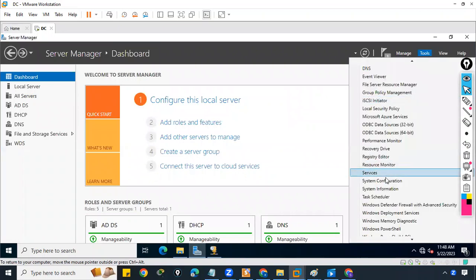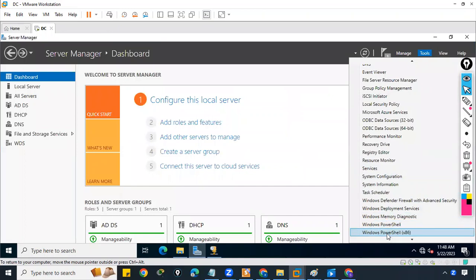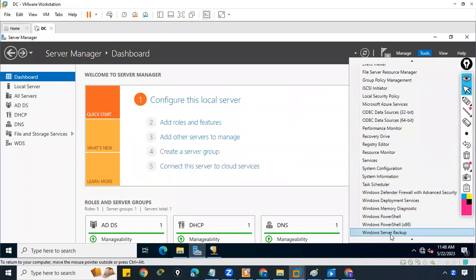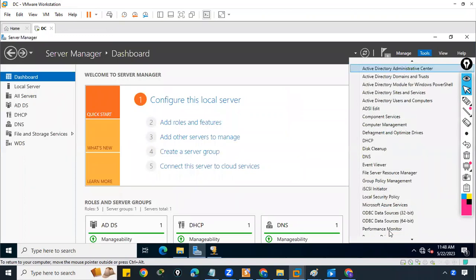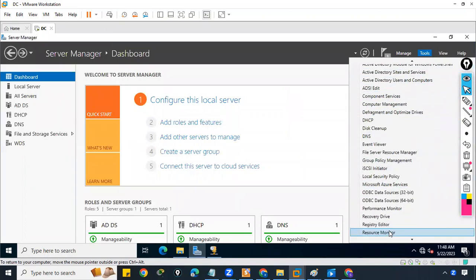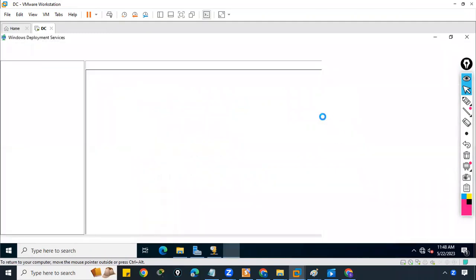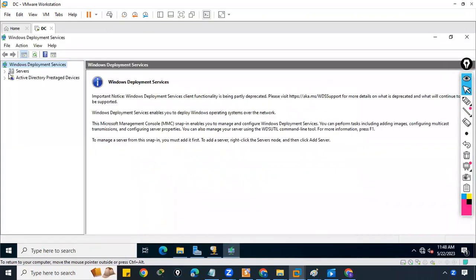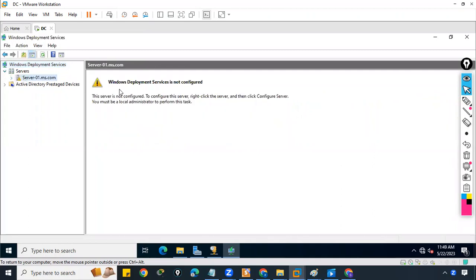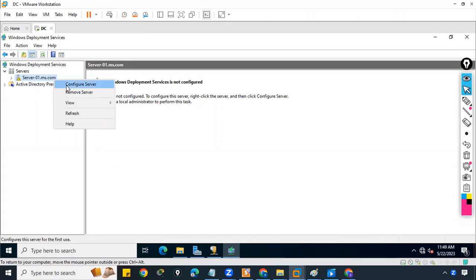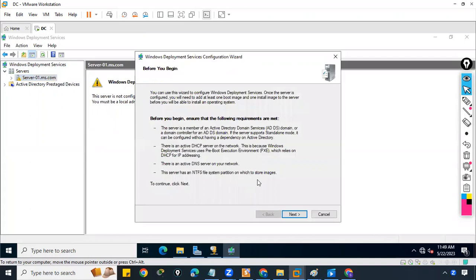To configure WDS, we need to open it first. Go to Tools, then find Windows Deployment Services. This is the WDS interface. Go to Servers, select the server — you'll see 'Windows Deployment Services not configured.' To configure it, right-click and select 'Configure the Server.'